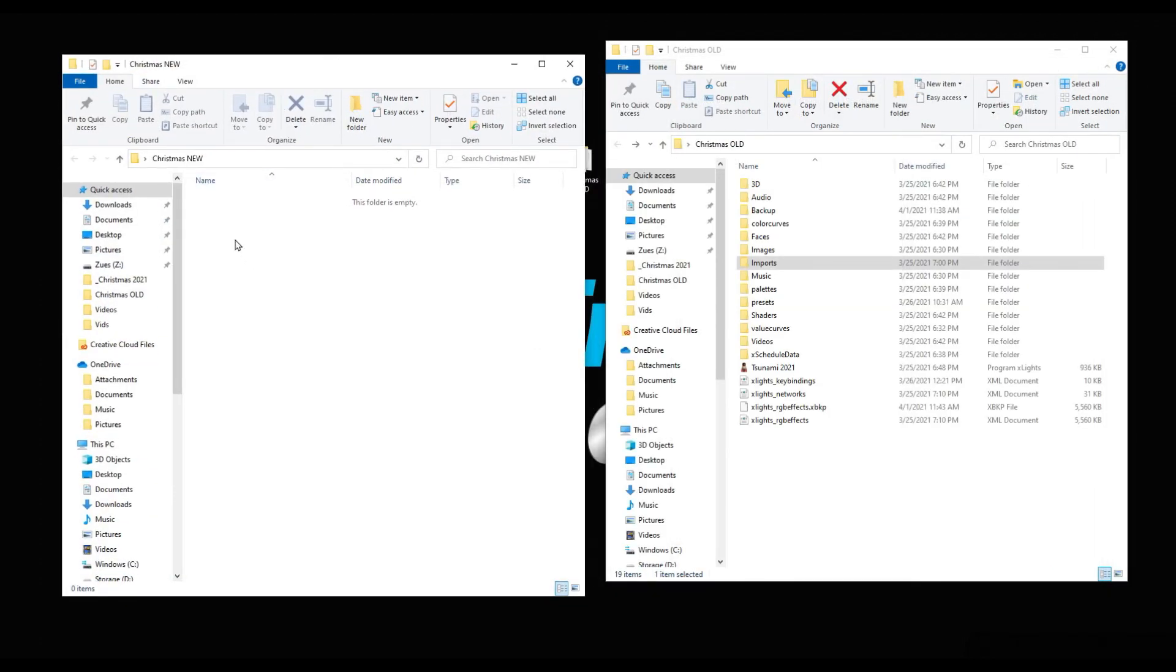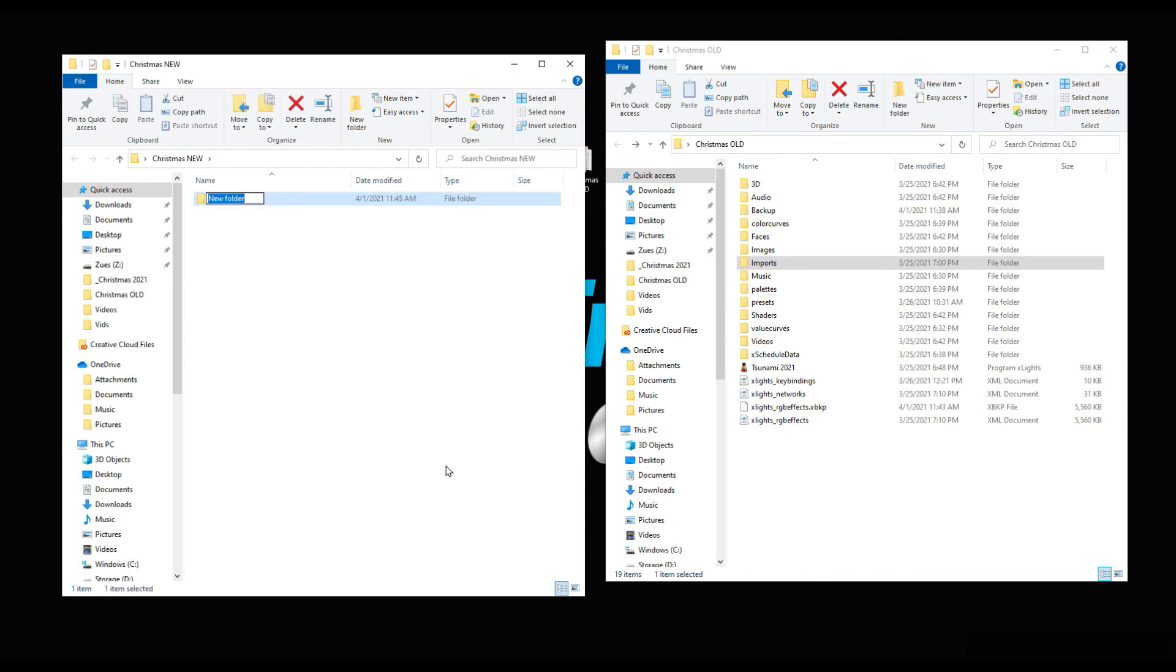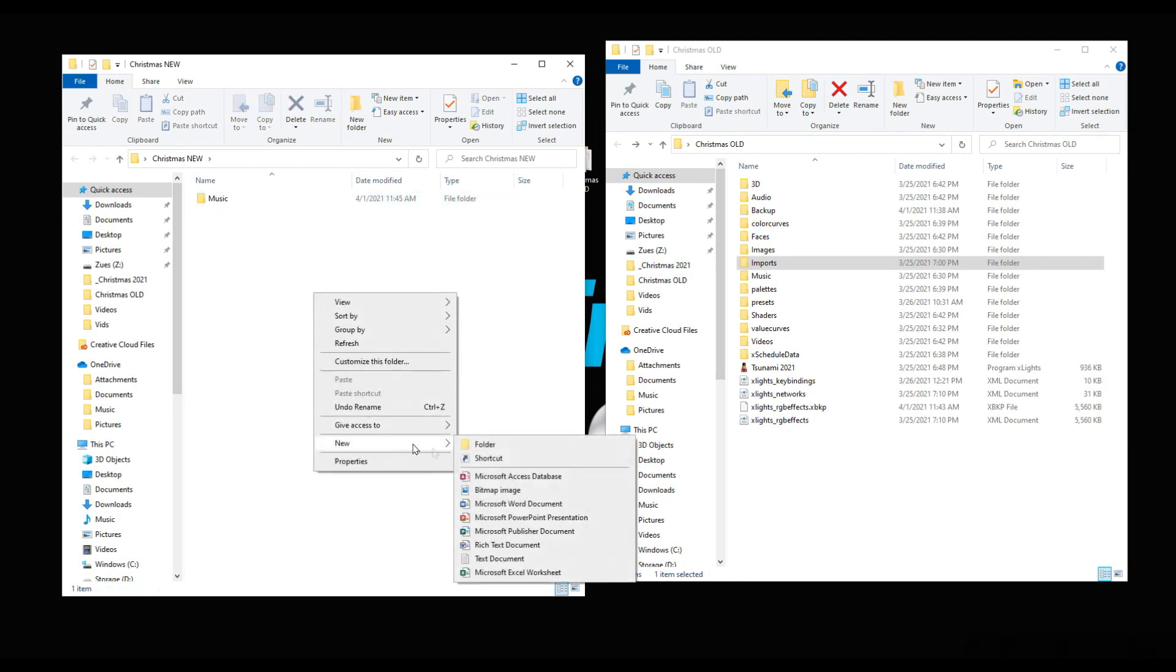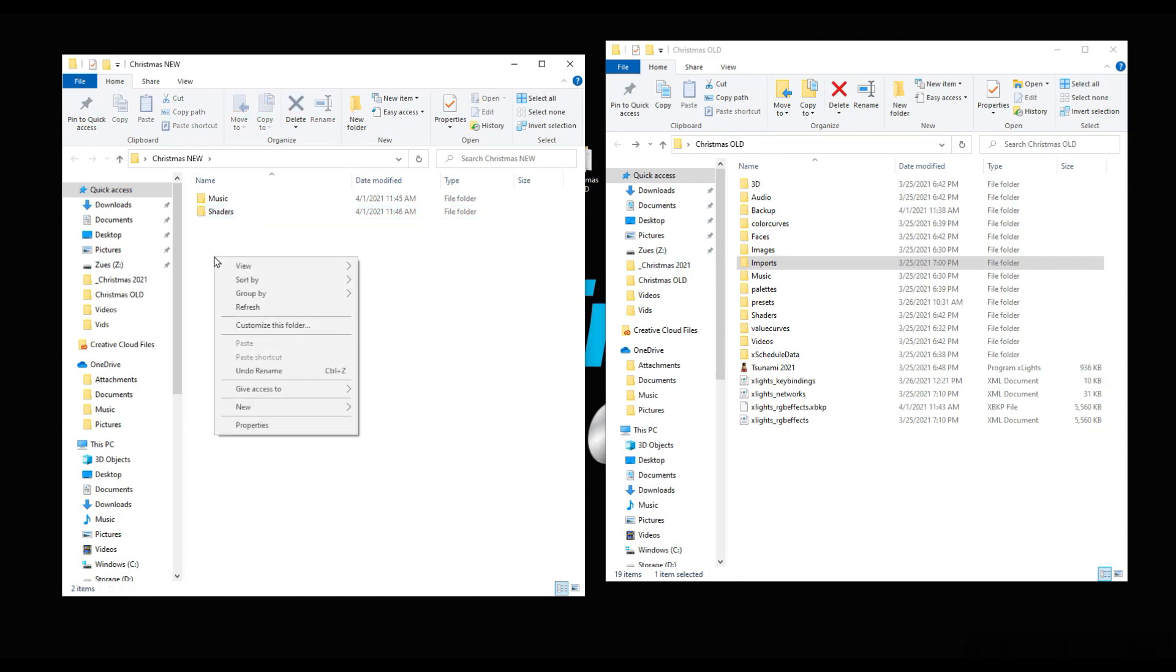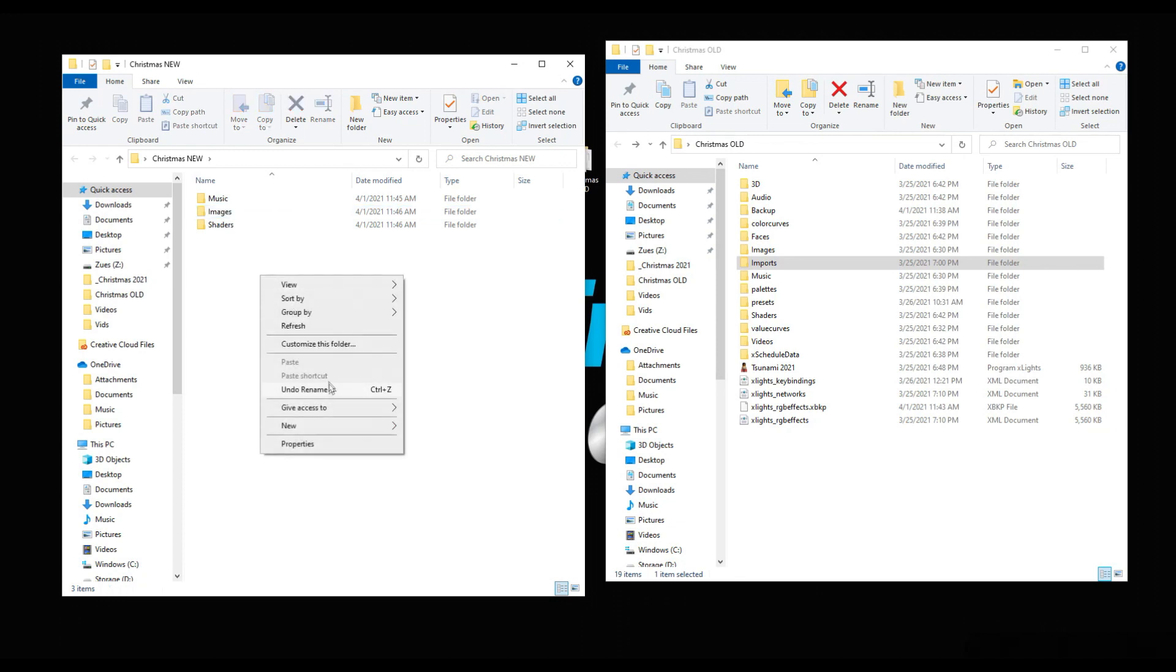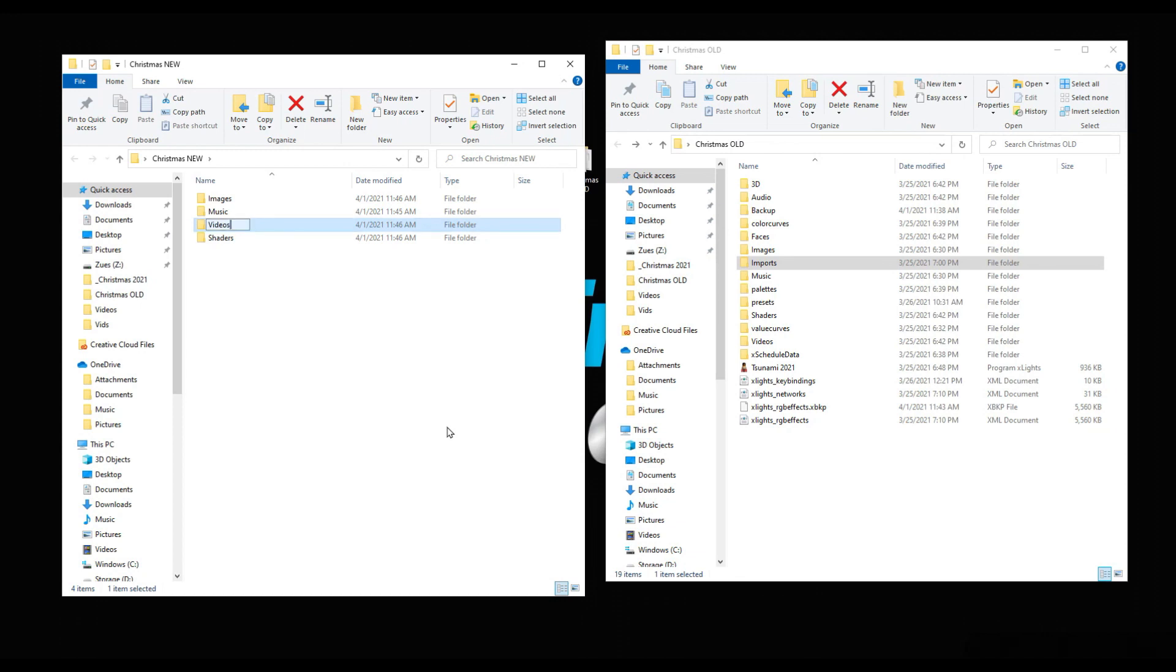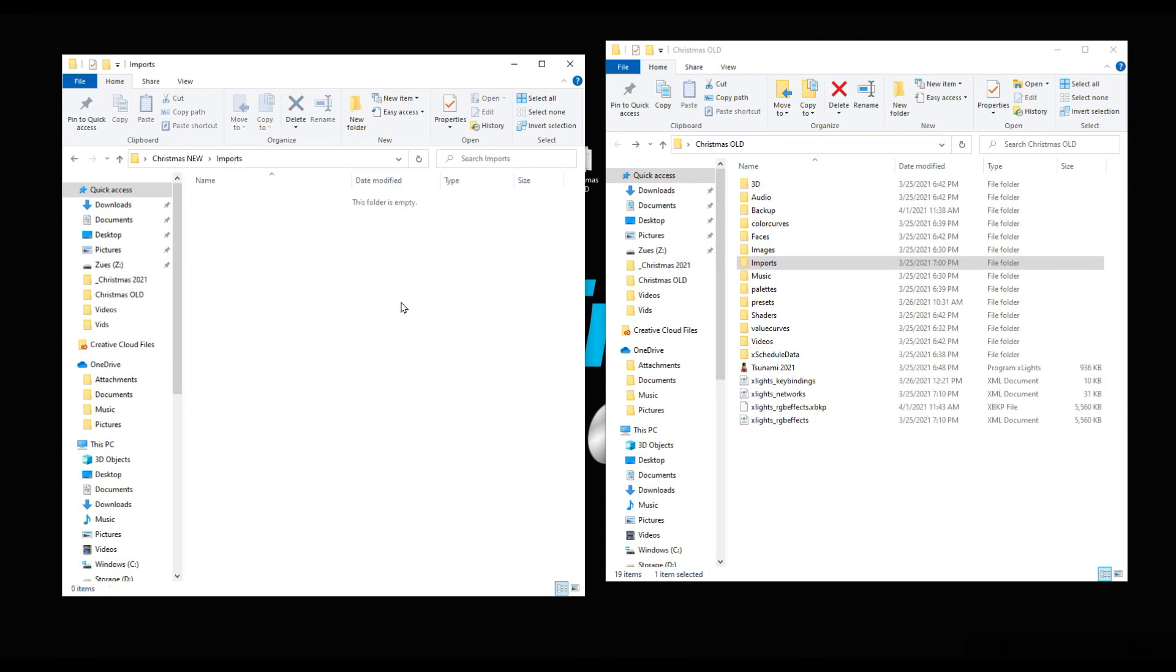If you're brand new, you come over to this folder and we want to create a few things. Let's create a folder called music. Let's call this shaders, even though we know it's going to make it. Let's get in the habit of doing this: images, videos, and imported sequences. I sometimes just call this imports.